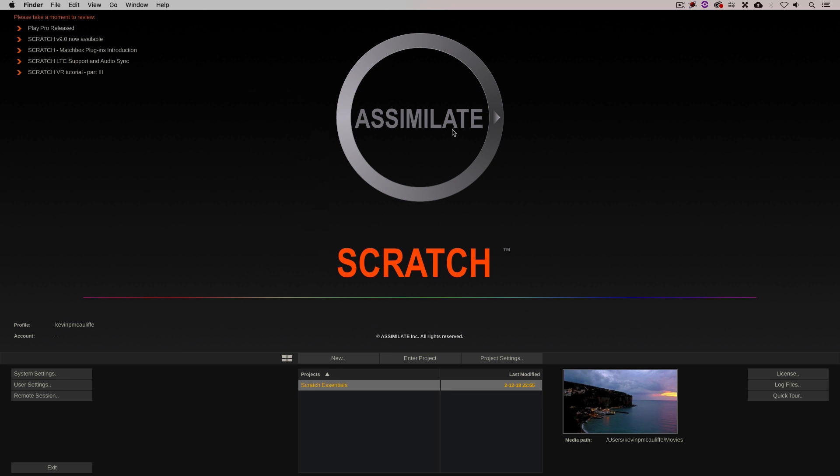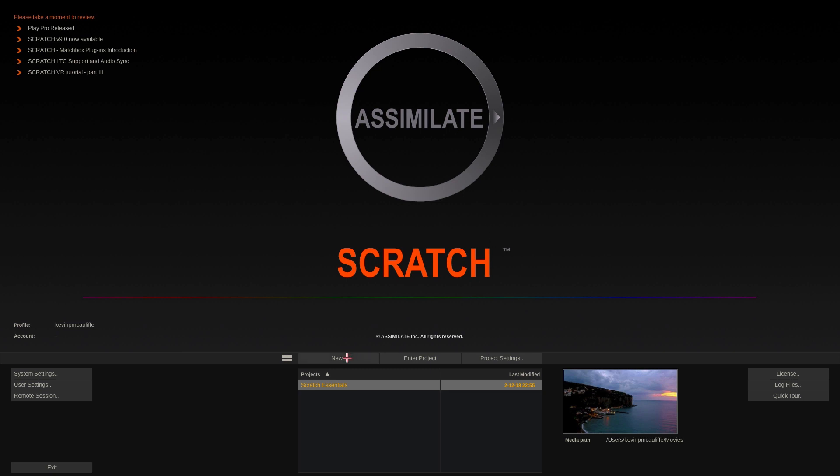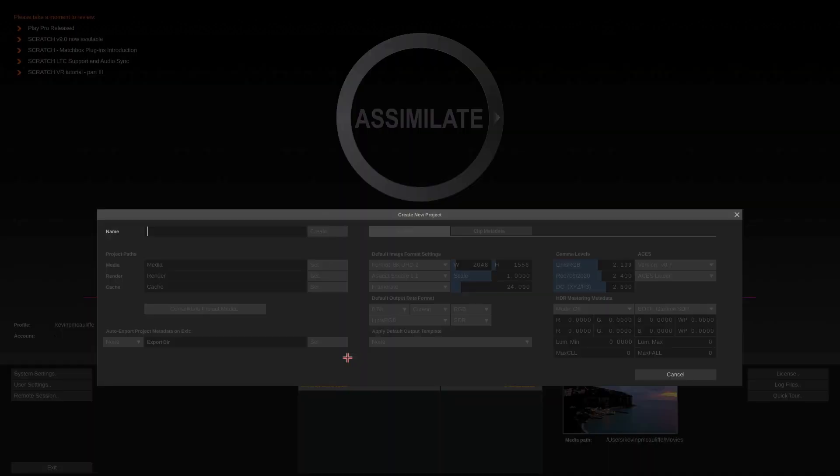Now for the purposes of this lesson, I actually already have a project for us to work in called appropriately enough Scratch Essentials, but I just want to show you how the whole process works inside of Scratch. Let's come down, let's create a new project.